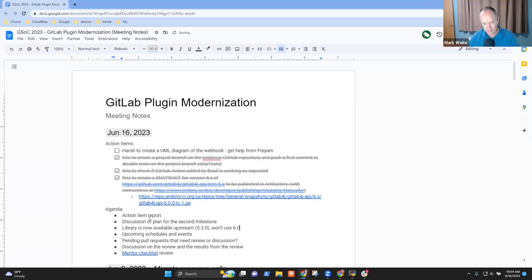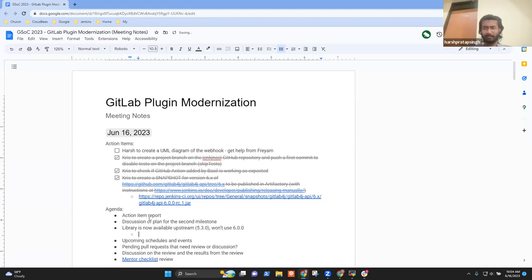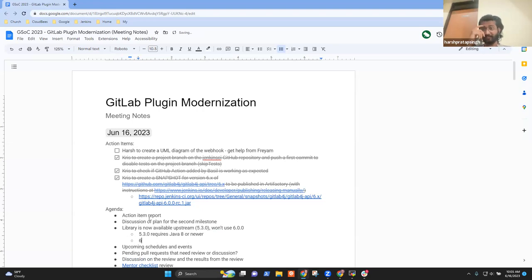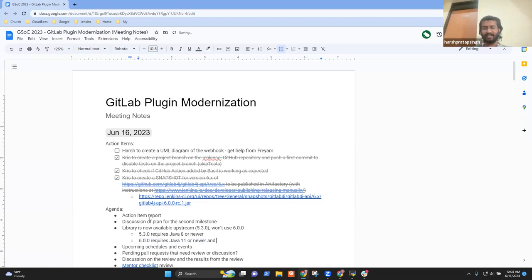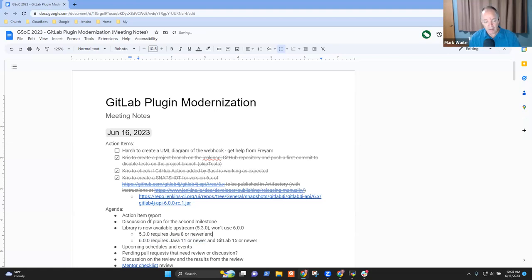The 5.3.0 version has the least minimum support for Java 8, and the 6.0 version now has a minimum support for Java 11, so I don't think we'll be using 6.0 right now. Also, doesn't 6.0 also require GitLab 15 or newer? Yeah, that's correct. Whereas 5.3.0 is for something older than 15 — I think it's 12.